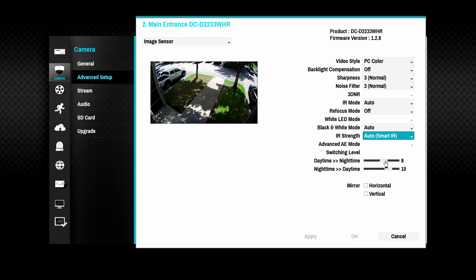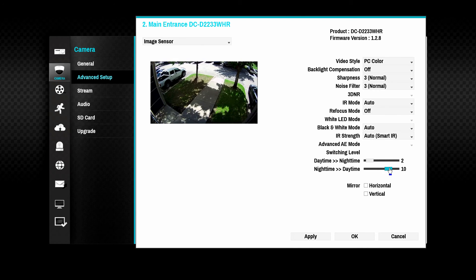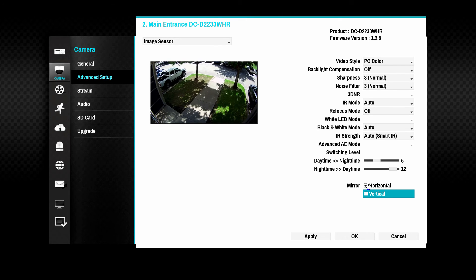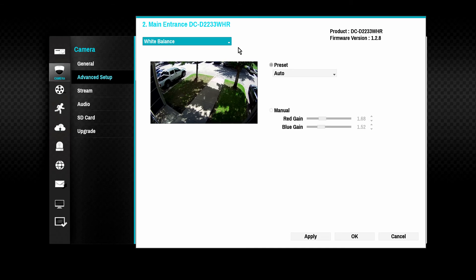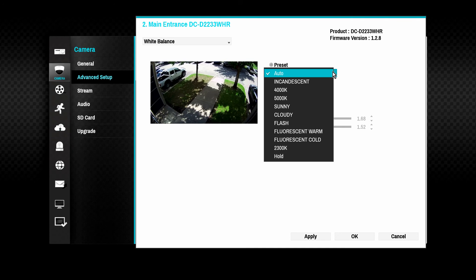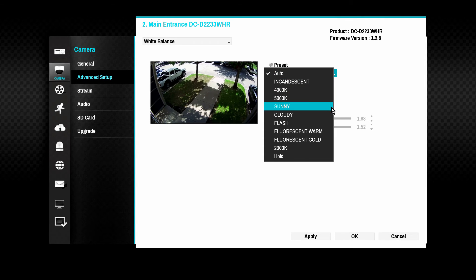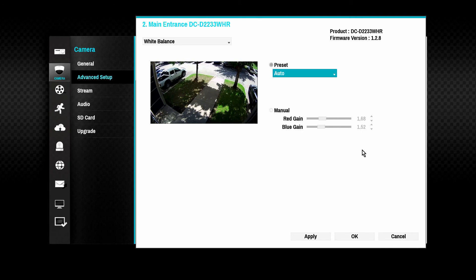Daytime and nighttime switching levels can be controlled here. In certain situations, the user may want the night mode of the camera to be enabled earlier than the auto feature would normally enable the mode. The camera picture may be flipped horizontally and vertically to accommodate various mounting options. White balance adjustments can assist in correcting picture colors affected by artificial lighting. A number of presets are available that take into account the color temperature of various types of lighting. Manual adjustment is also available to set the gain of red and blue values.